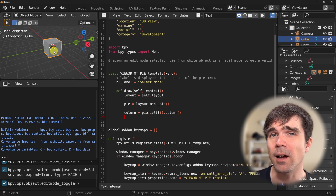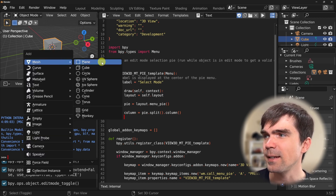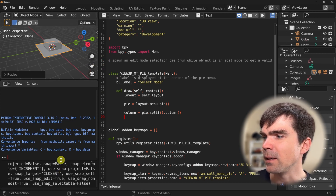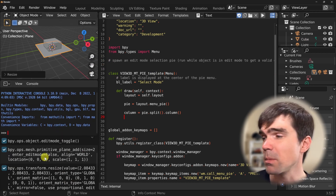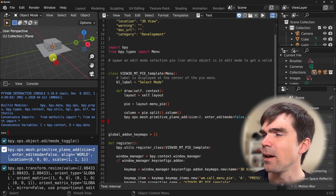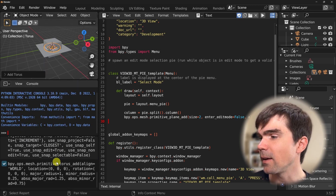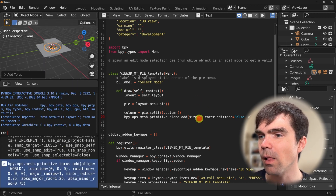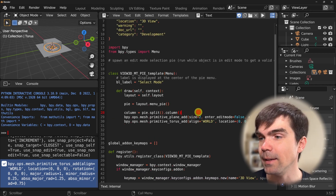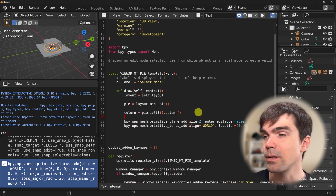The easiest way to get that code is hovering over the 3D viewport, hitting Shift-A, and then selecting the plane — that adds a plane. I'm going to copy the code that is responsible for adding a plane and paste that in. Then I'll also add a torus, copy the code for that, and paste it in as well. Now I need to start adding the operators to this column.